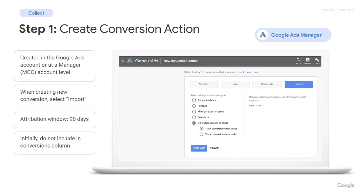When setting up the conversion, it will ask what you would like to import from — options include Google Analytics, Firebase, third party app analytics, Salesforce, or other data sources or CRMs. In this case, you'll be selecting 'track conversions from clicks,' then select Continue — that's how you set up step one, creating a conversion action within Google Ads for OCT. Crucially, if you're tracking conversions from clicks, the key piece of data is the Google Click ID. If you're importing conversions from calls, the key piece of information is the number the caller rang from — for example, the Google forwarding number or the number from your third party call service. Clicks and calls will be two separate conversion actions, and this step is done entirely by the Google Ads account manager.